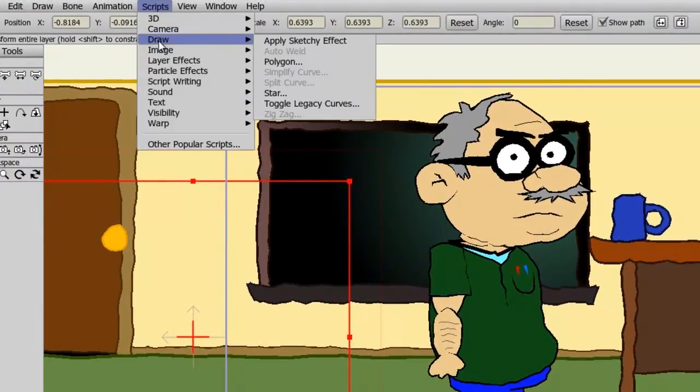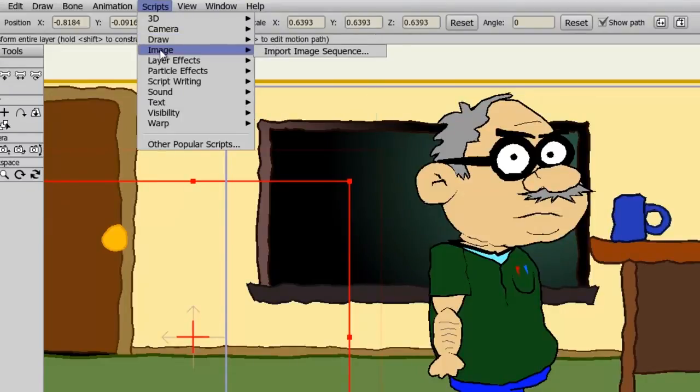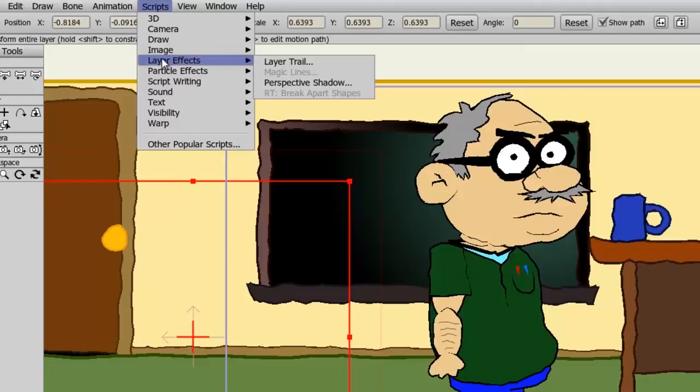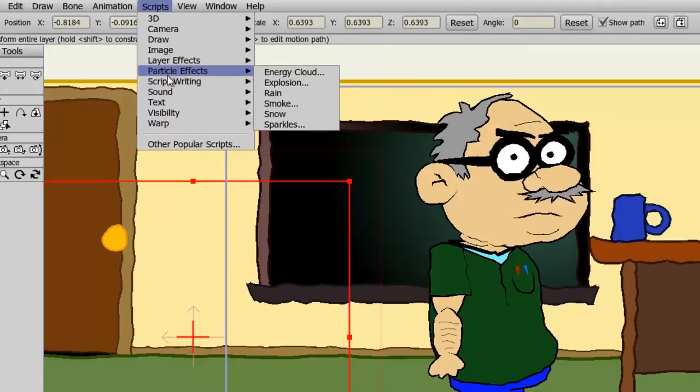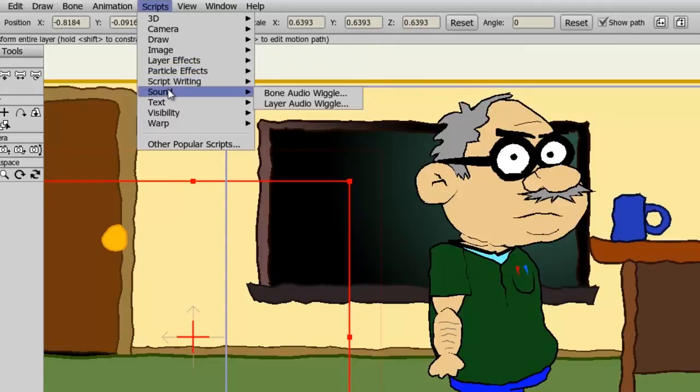You have many other scripts here to choose from. Scripts for drawing, for instance, I could apply a sketchy effect, polygon star, and so on. You could import an image sequence so a string of images back to back into Anime Studio. You have layer effects, some sound effects, and so on. There is a lot to explore here and I recommend you do so.